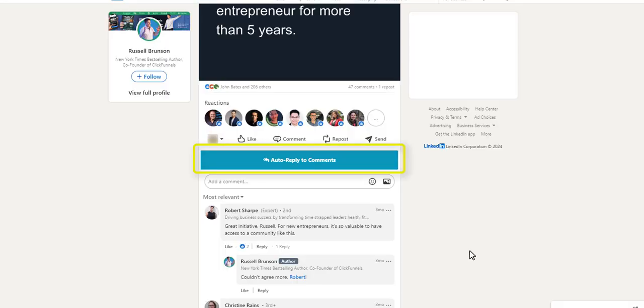Once the Auto-Reply to Comments feature is turned on in your extension, you should see the Auto-Reply to Comments button appear on the post you want to auto-reply to, just like you can see here.